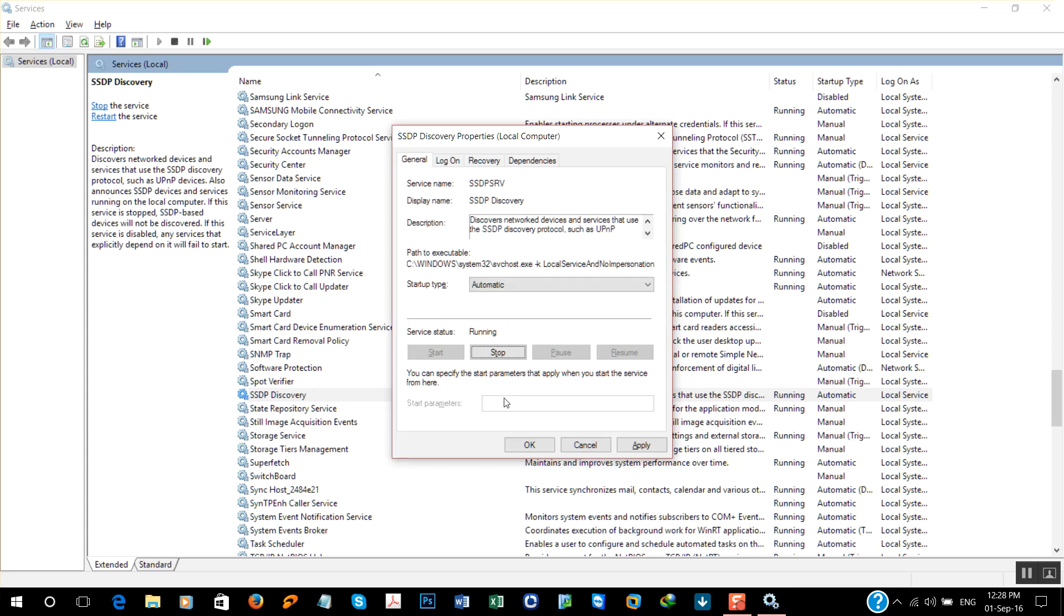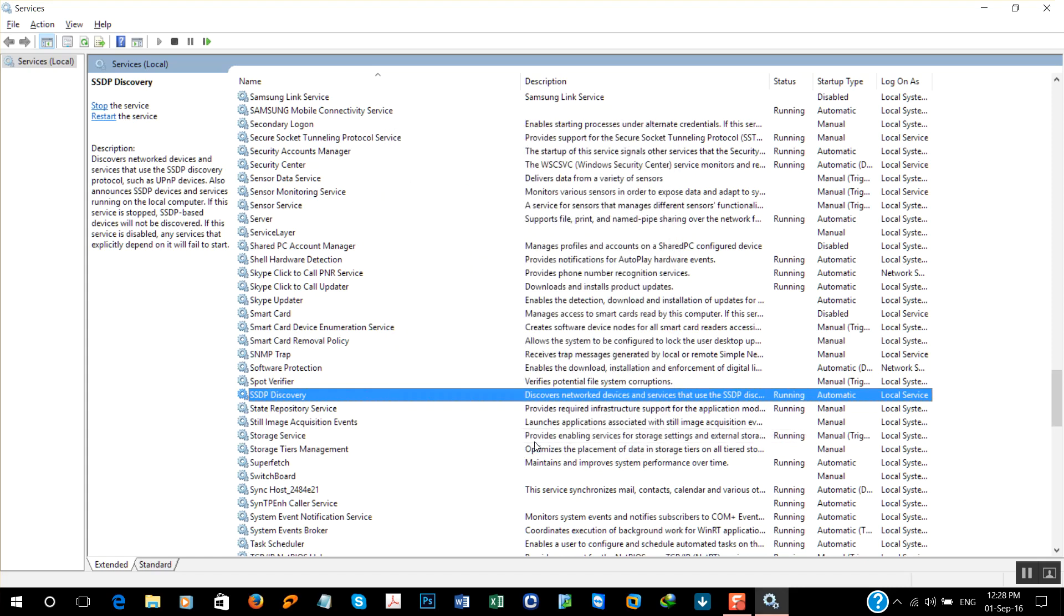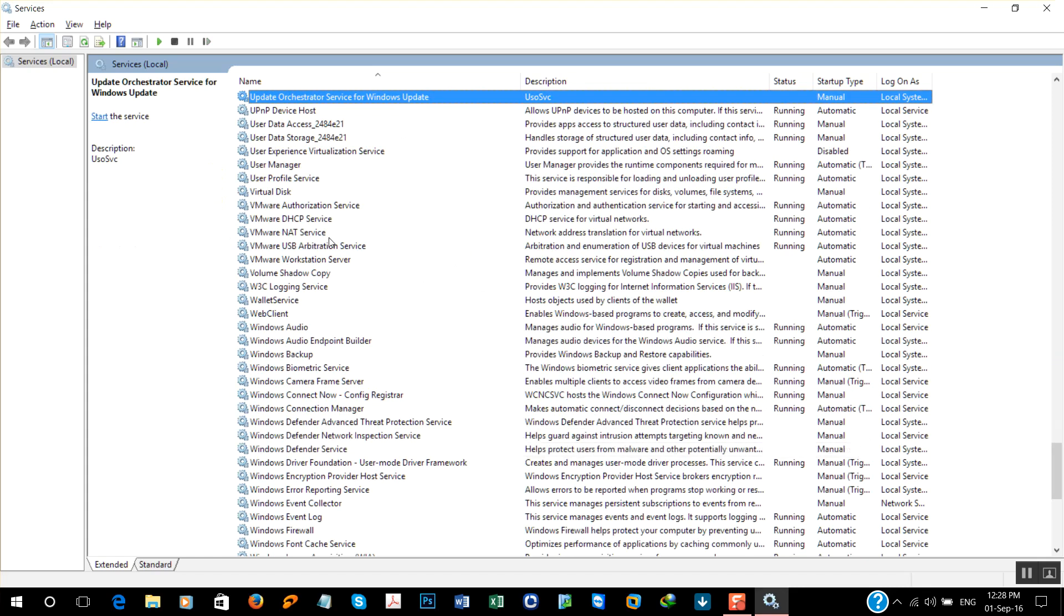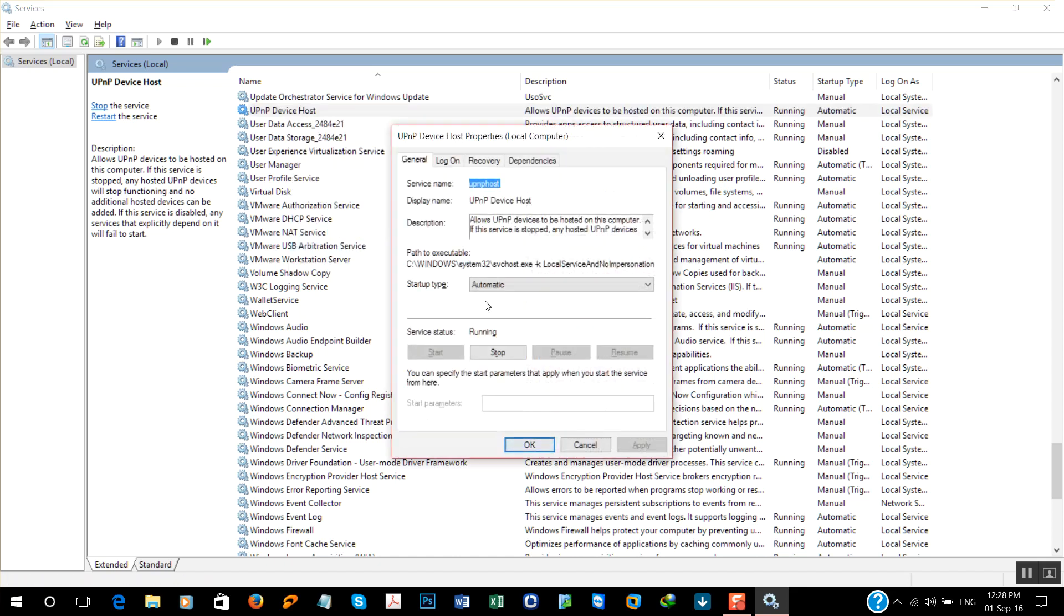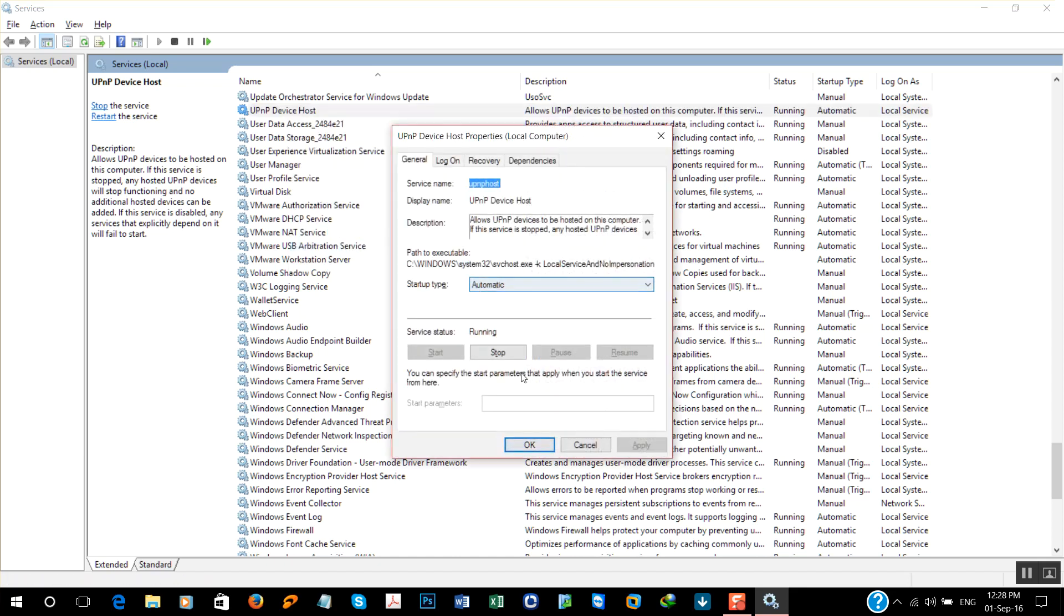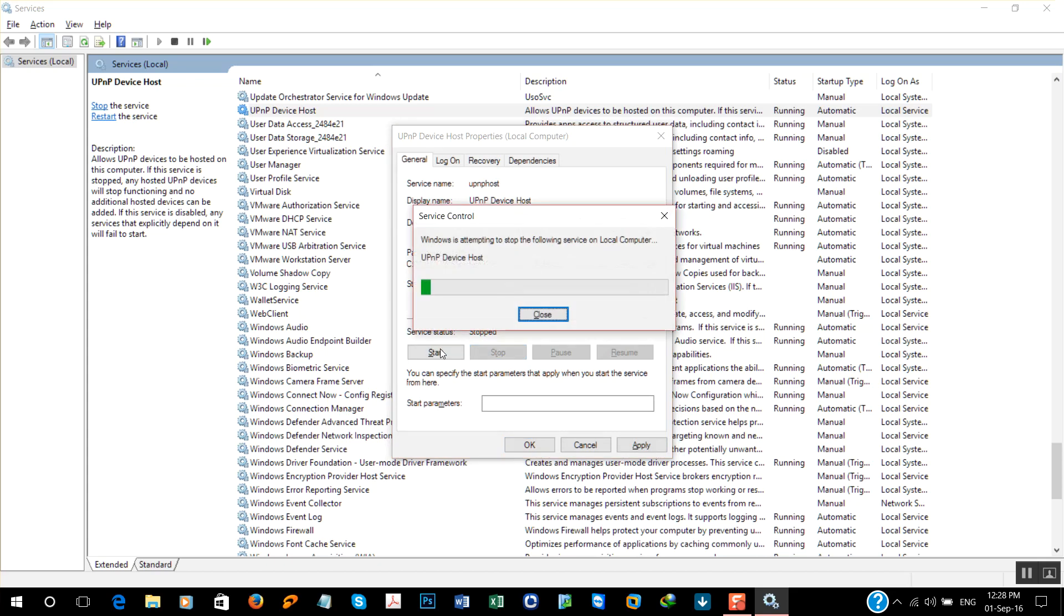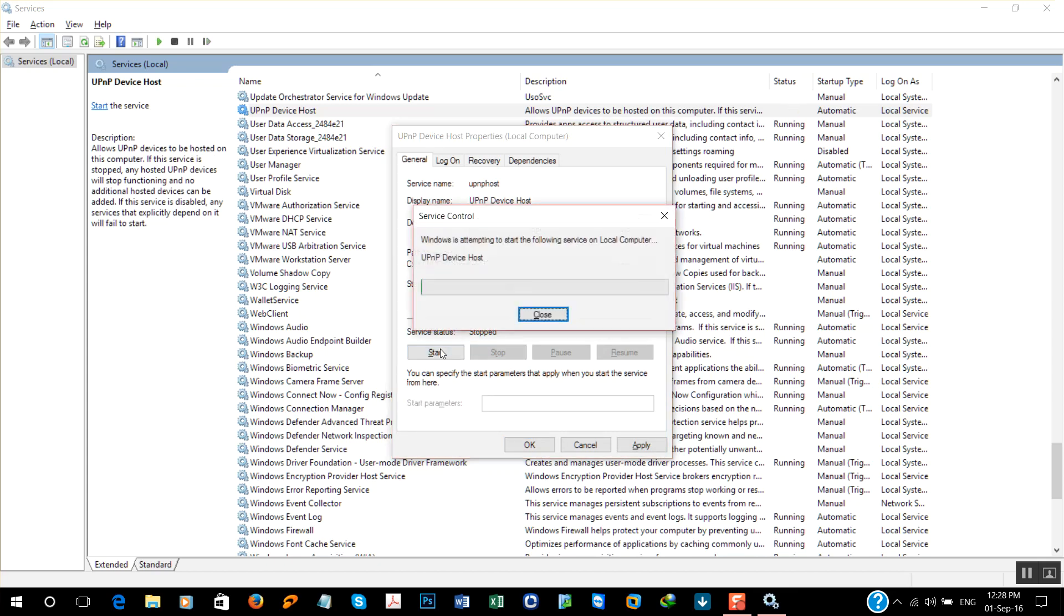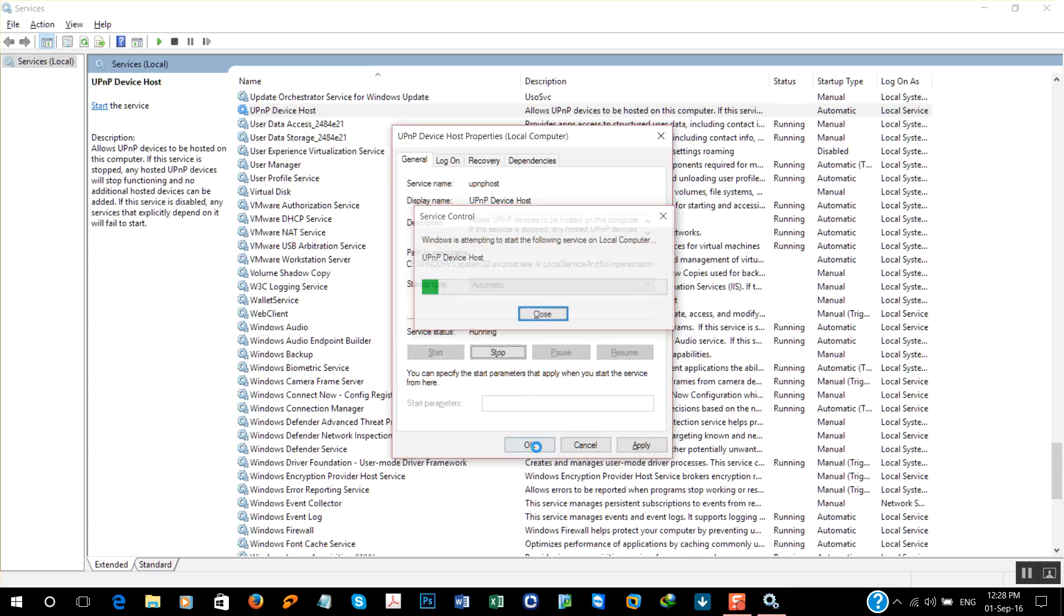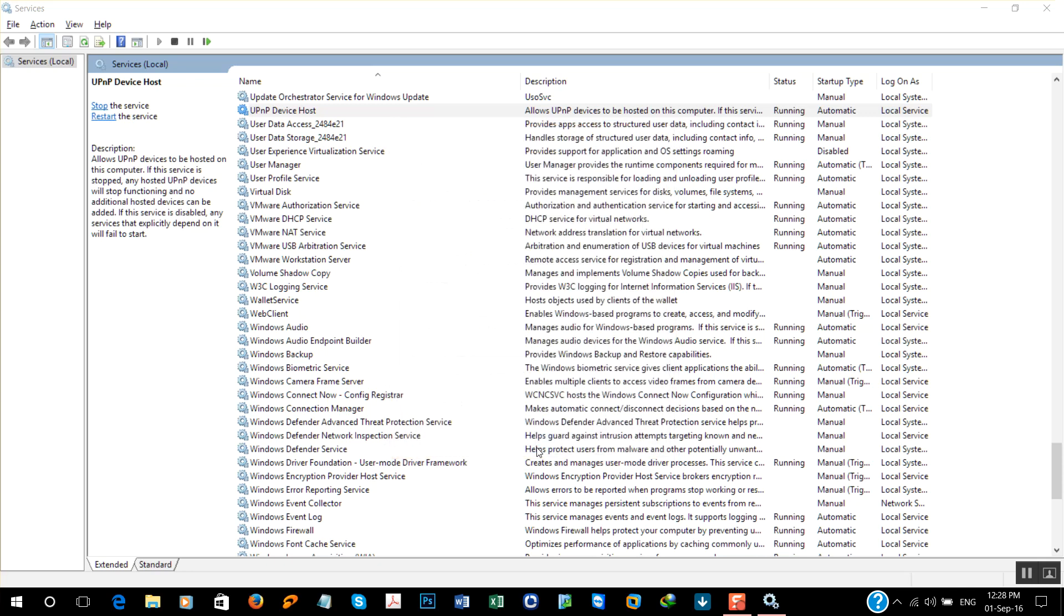And the last one is UPnP Device Host. Properties, stop, start again. Okay. After completing these eight services, disconnect your internet connection, disconnect and reconnect it.